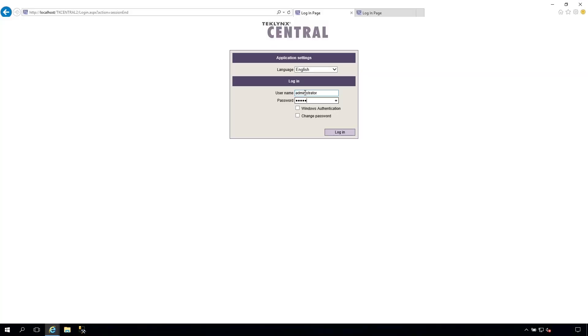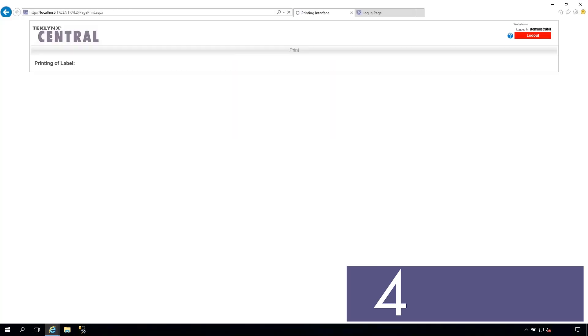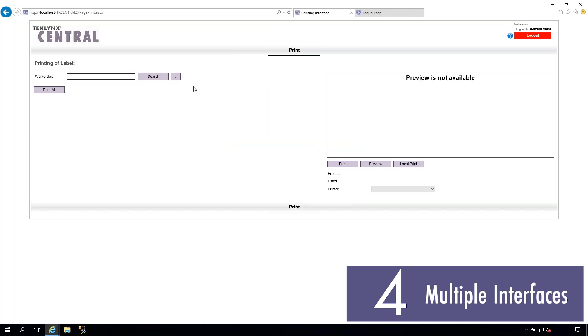This newer version of TechLink Central allows you to launch multiple logic-driven printing interfaces that accommodate your company's multiple label printing workflows.